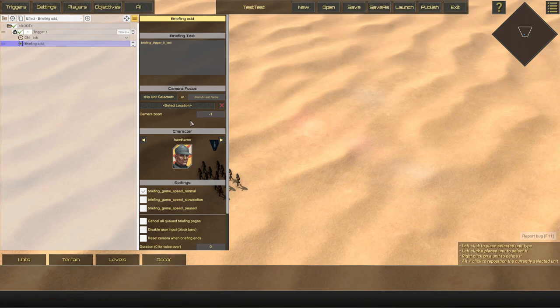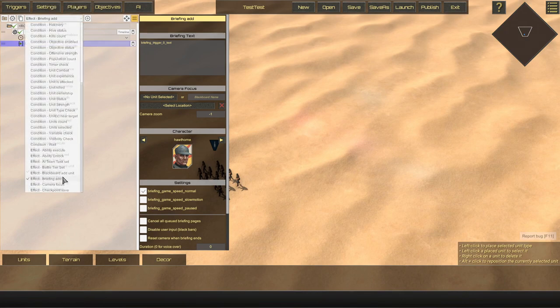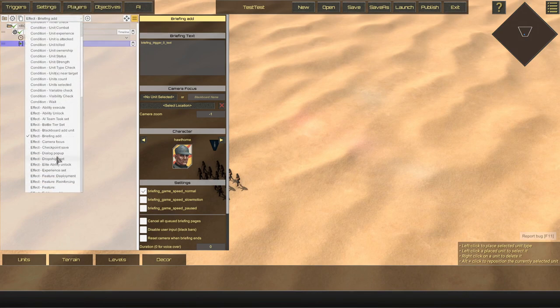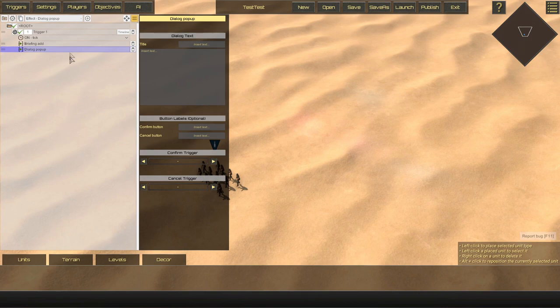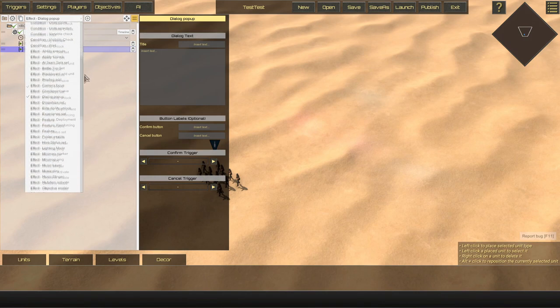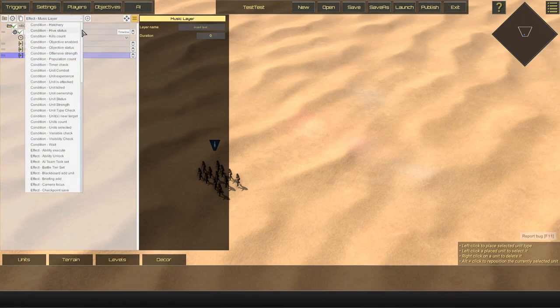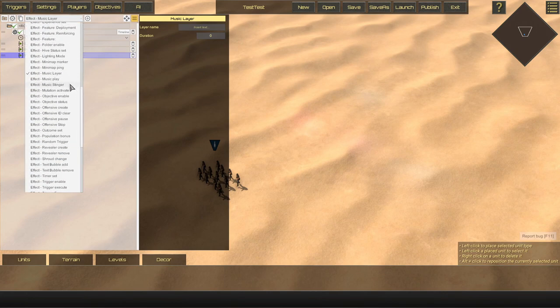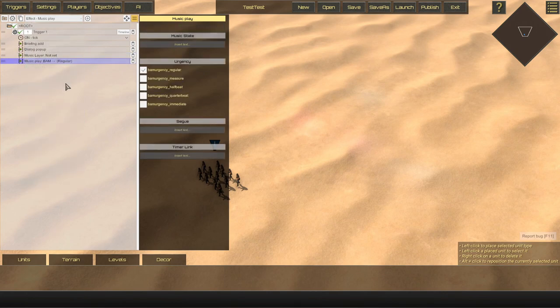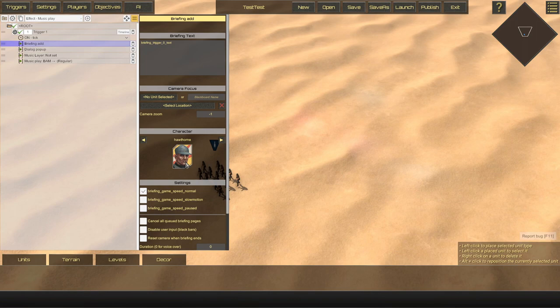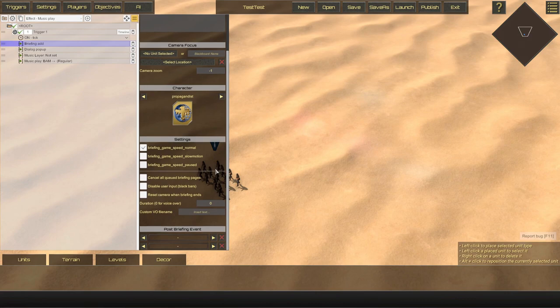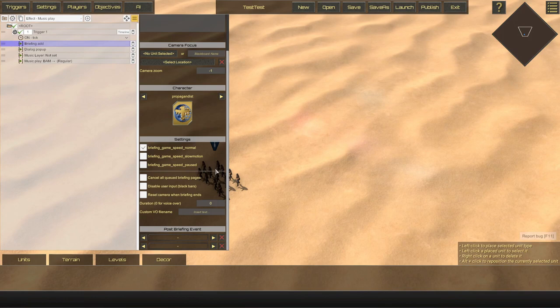I will show this off by quickly showing briefings, dialogue pop-up and music layer. I'm going to also include music play just to show the differences. Now with briefings you can clearly see what avatar will be used when selecting what character will be displayed during this particular briefing. And just overall, everything is just much clearer.